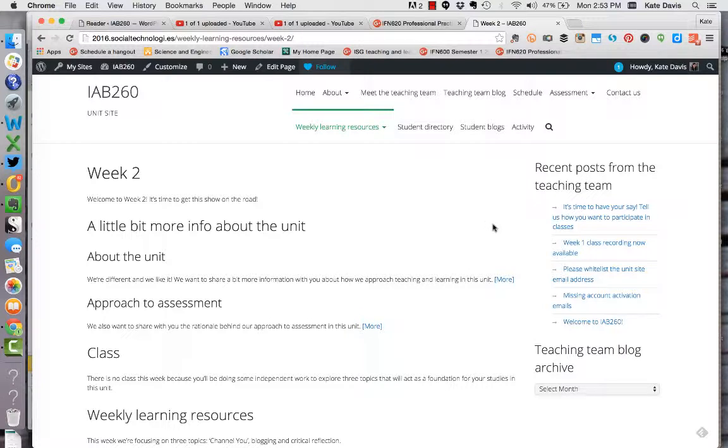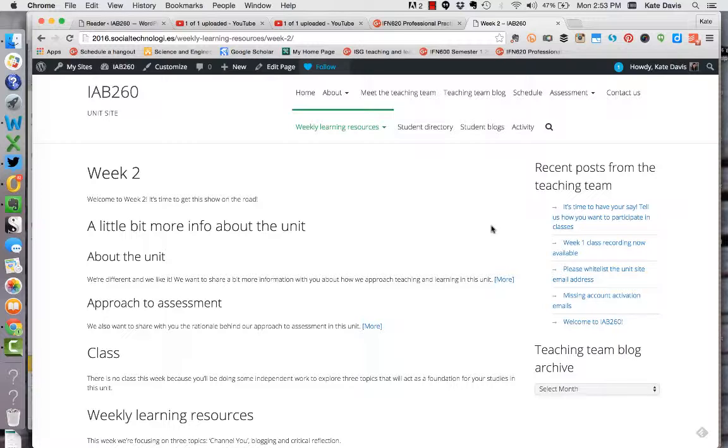Start commenting on each other's posts and sharing links and resources, and just generally initiating and participating in discussion. Any of the work that you put in around the unit site from now on counts towards your contribution to the learning community marks in assignment two.